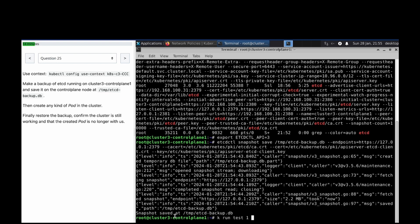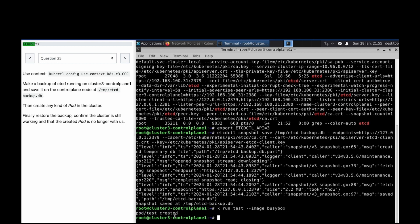Okay, test one. kubectl run with image=busybox — busybox pod created.